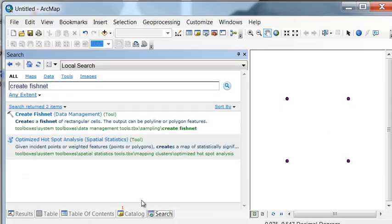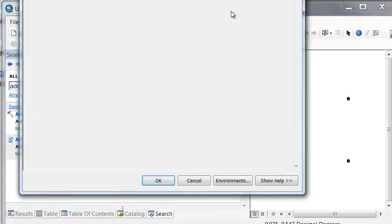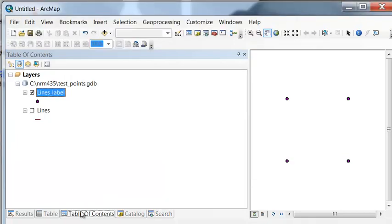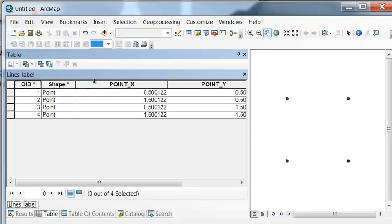There's a geoprocessing tool called Add XY. That's going to add the XY coordinates to our point attribute table. If we look at our table, we've got the actual XY coordinate of each point.